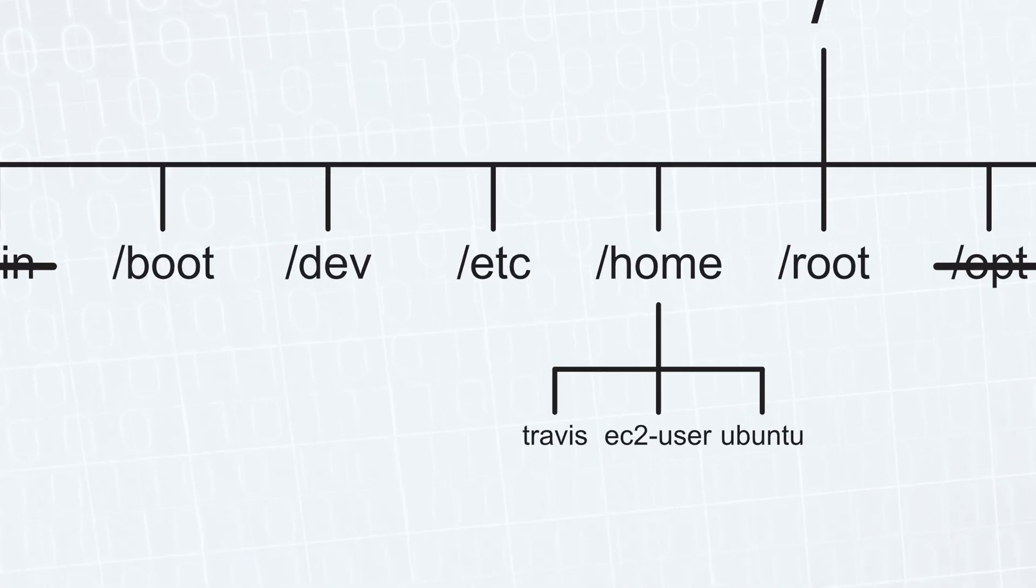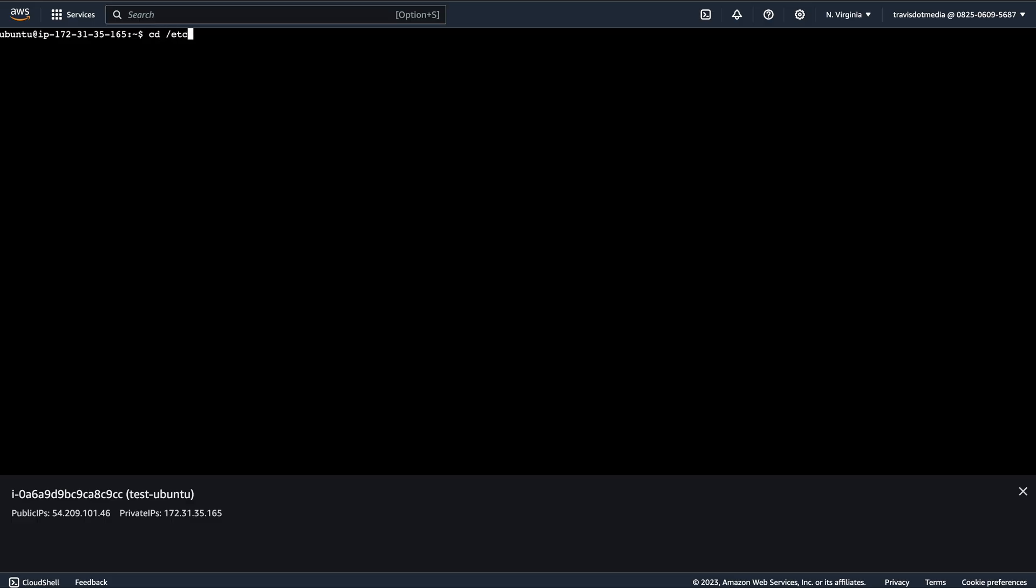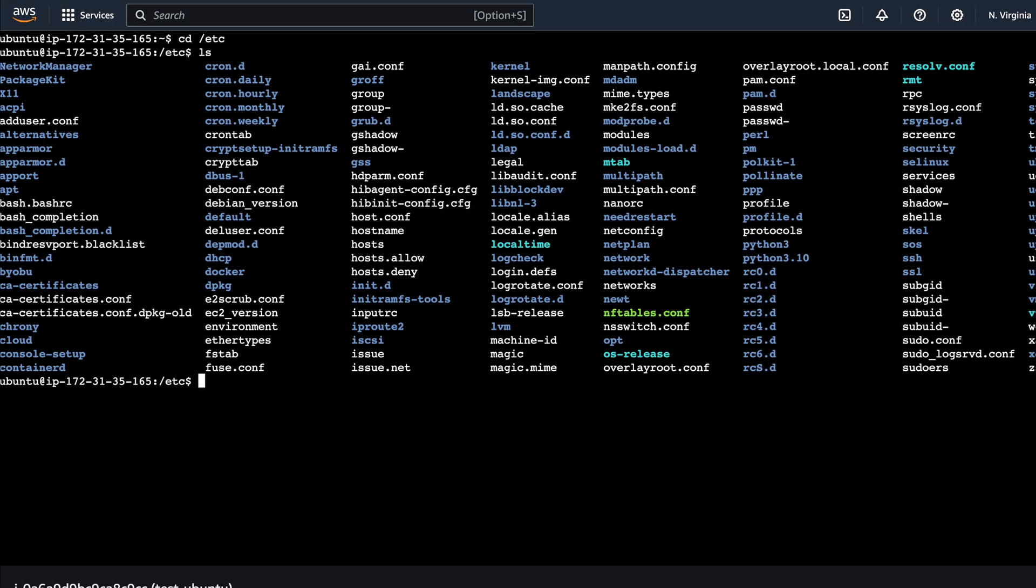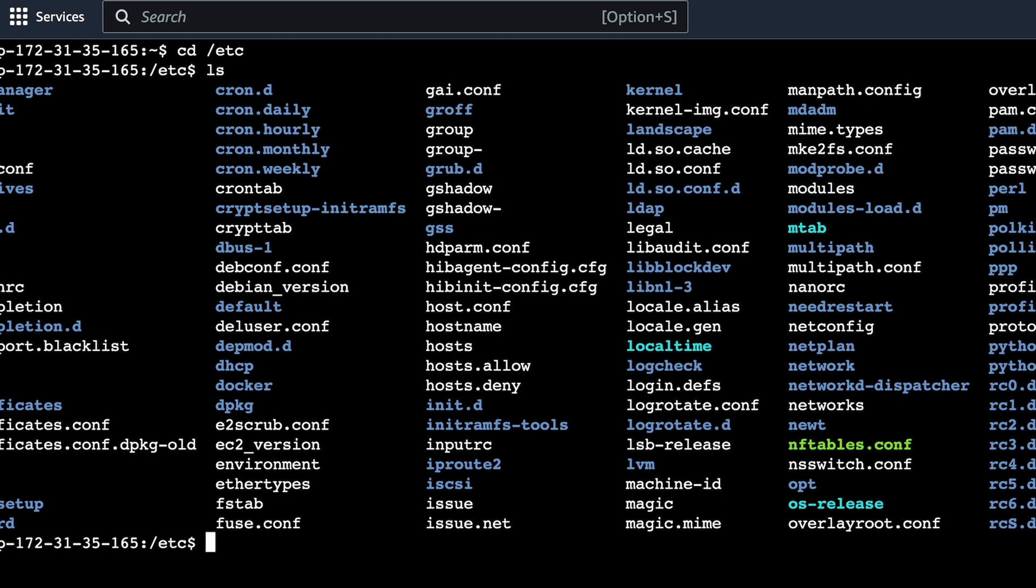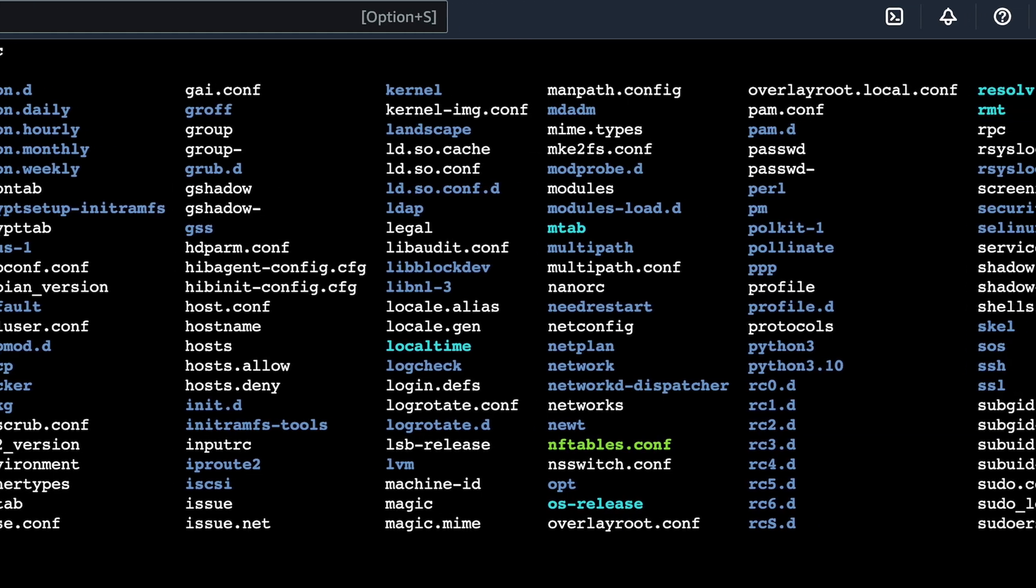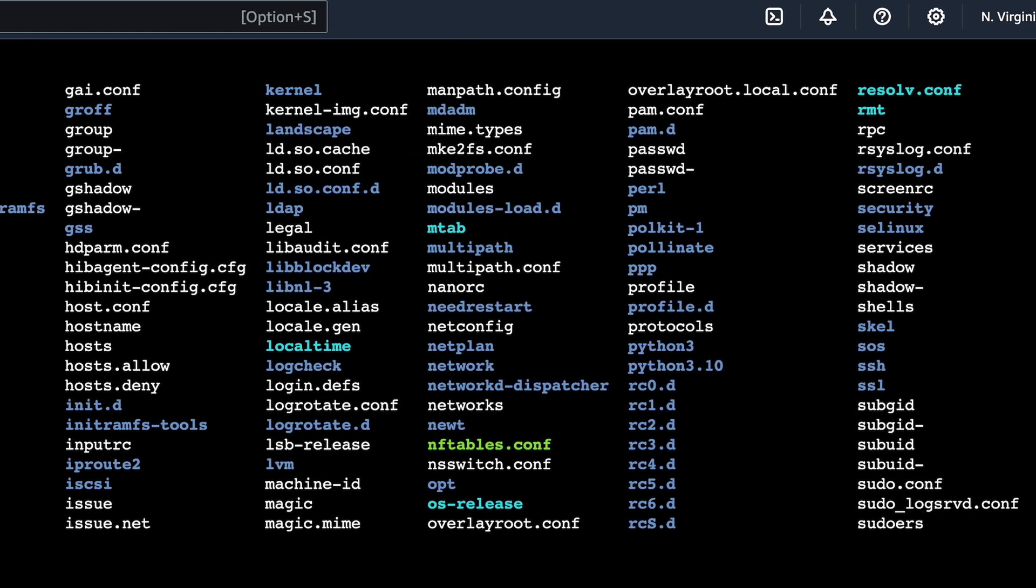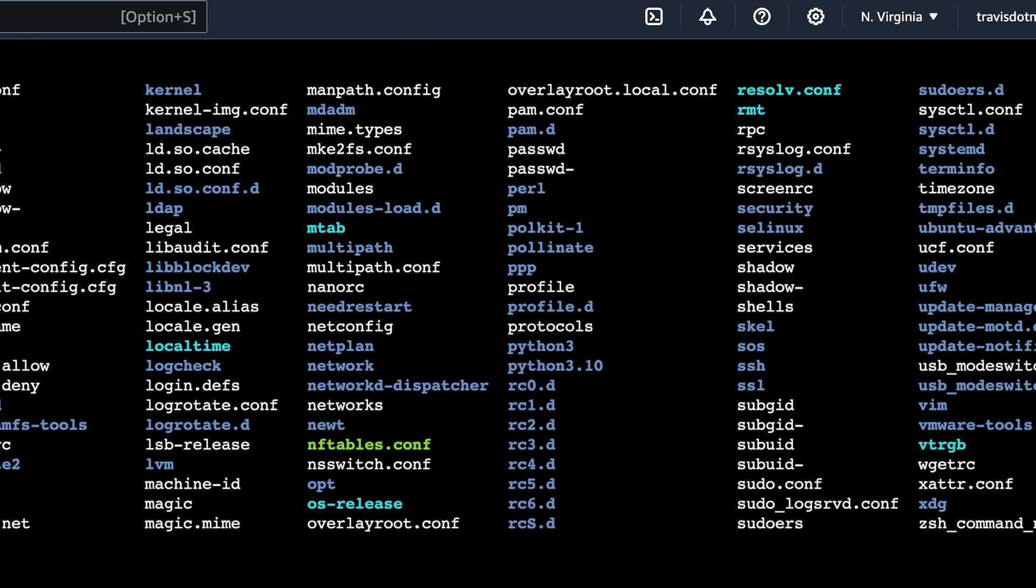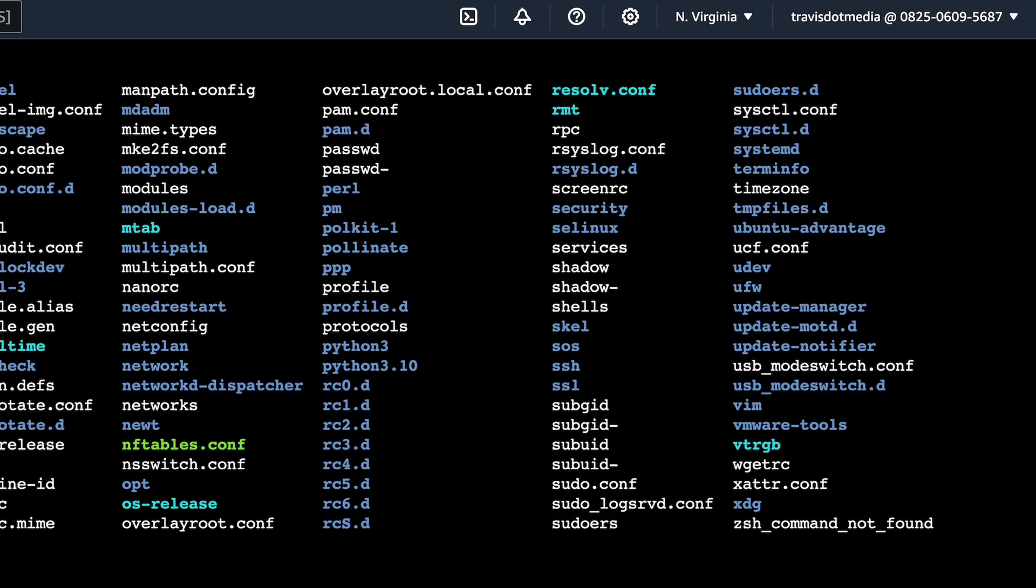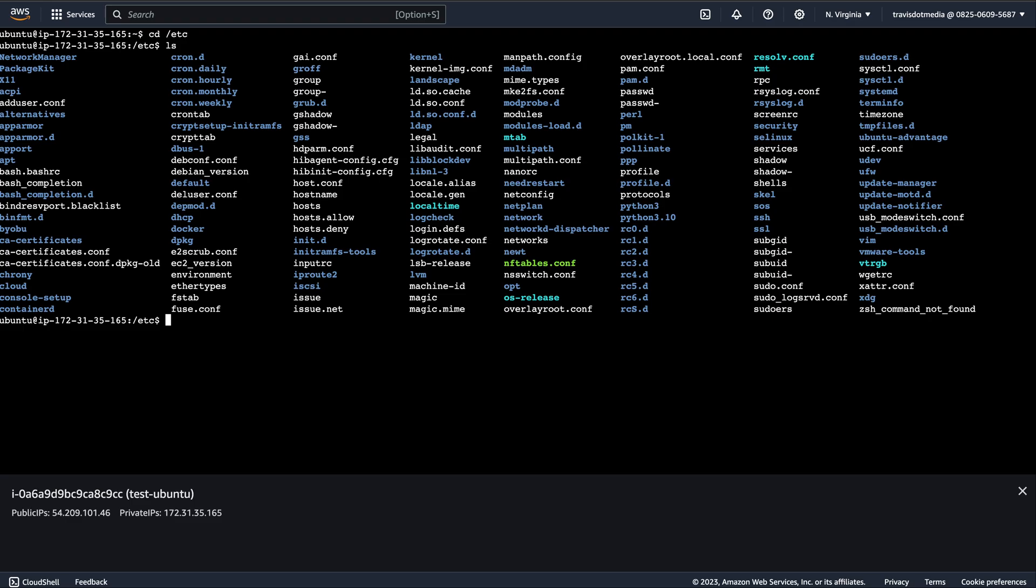Next, we have the etc folder, pronounced etsy. Historically, this has been a dumping ground for unhomed system files, but now it's an important folder where you'll find system-wide configuration files. Have you installed a new program? Well, the config files will be here. For example, .conf files.